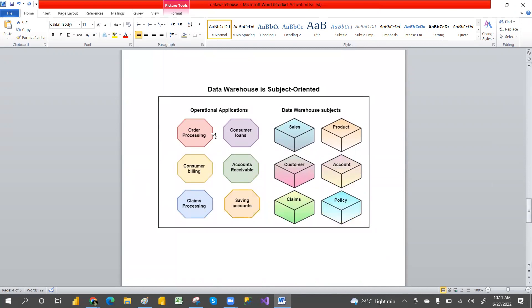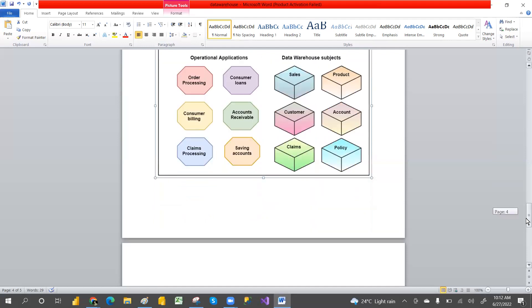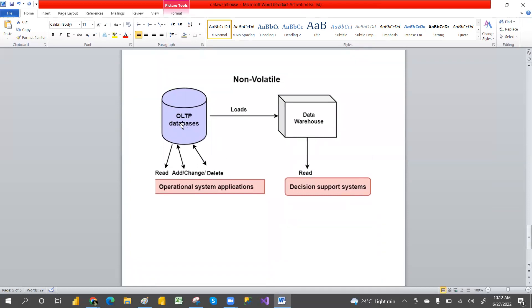The third characteristic is Subject-Oriented. This means the data warehouse stores data organized by subject. For example, subjects could be orders, consumer loans, customer billings, accounts receivable, claims, and savings data — each one is a separate subject. Data belonging to products is stored under products, data belonging to accounts is stored under accounts, policy data under policy, and client data under clients. Data is collected from different sources and stored subject-wise.